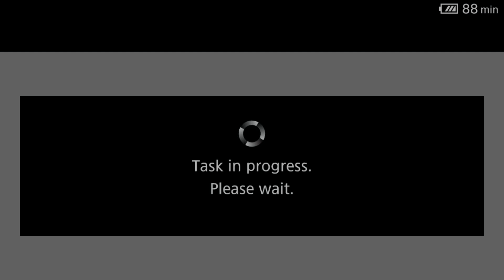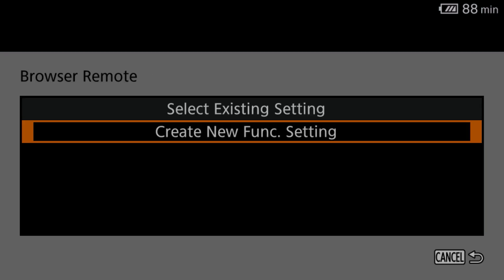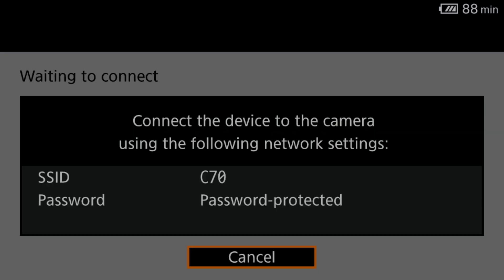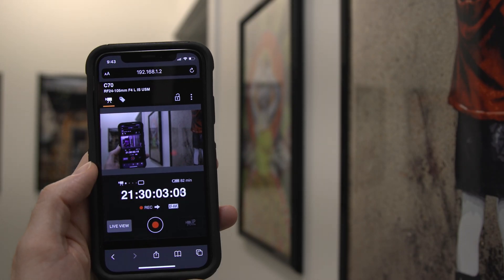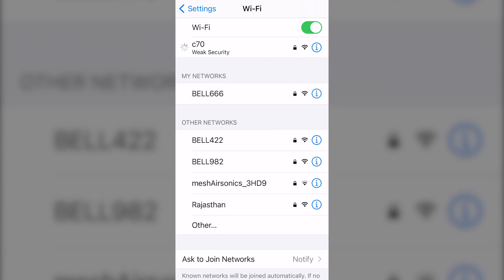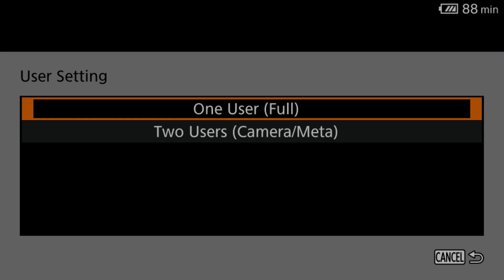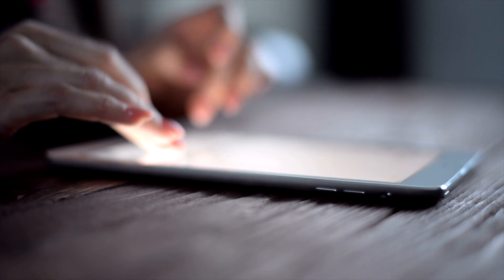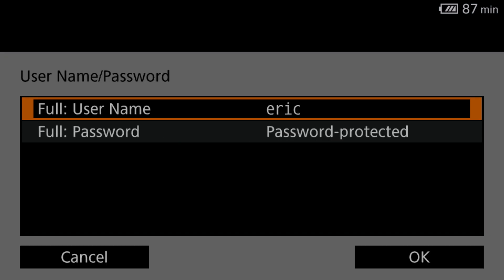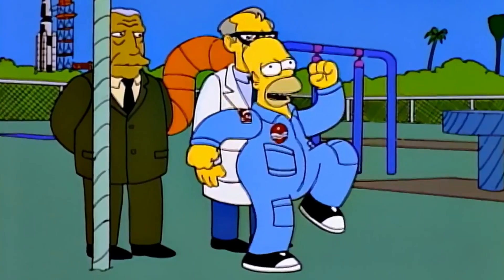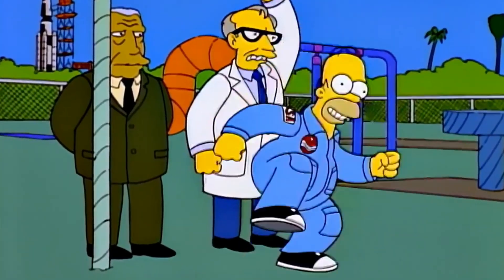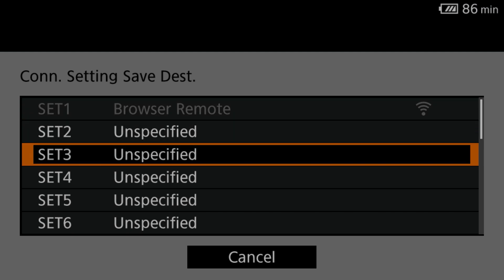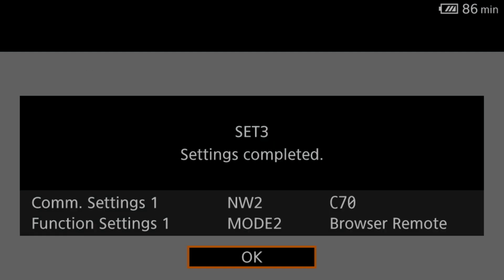Hit OK to continue and wait. Now that the network is set up, you can select or create a network function setting. A network function setting is like a preset for different functions the camera can perform over the network. I'm going to go to create new. Then it asks you to connect the camera with your device. You can use your mobile device or a computer, but there is a big difference. There are far more options on a full desktop browser as opposed to a mobile browser. For now, I'm going to connect with my phone by putting in the credentials I created. Then the camera asks if you want one user control, which is full control, or two user control, which makes it so that one user controls the camera and one user controls metadata. I'm going to hit one user control and create a username and password. If you have already created one, it'll pop up here by default. Hit OK and wait. Hit OK again and select a slot to save a combination of communication settings and function settings as a connection preset, and the camera will lag a little again as it saves. It will then show off what you did, and you can hit OK to get back to the menu. And the camera will lag yet again.